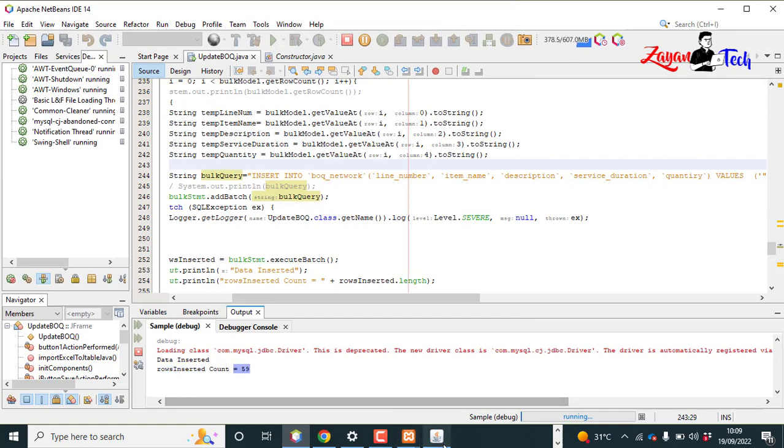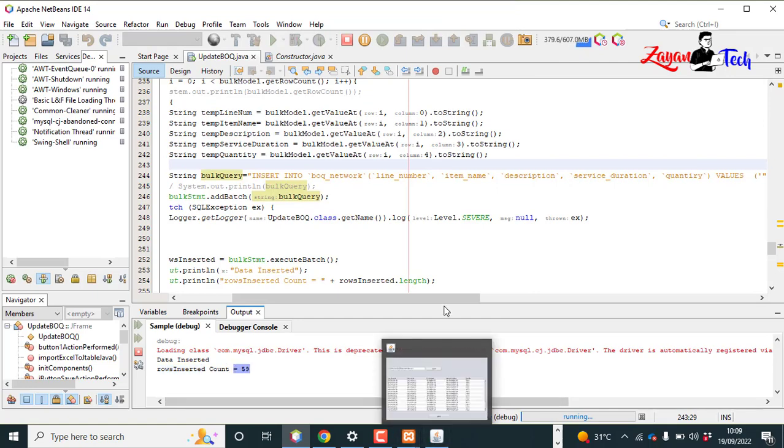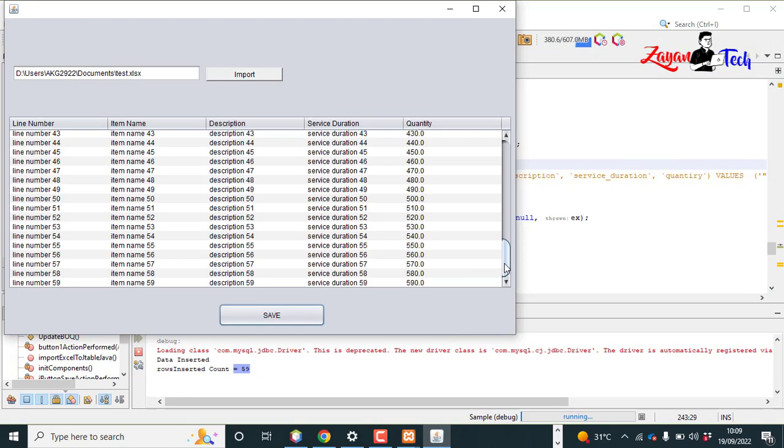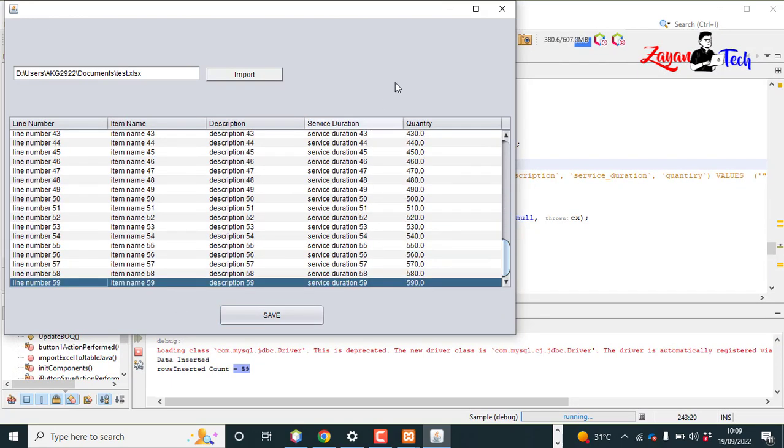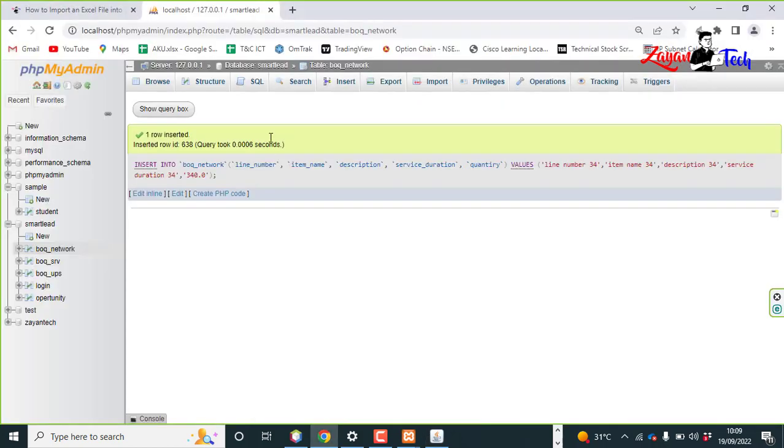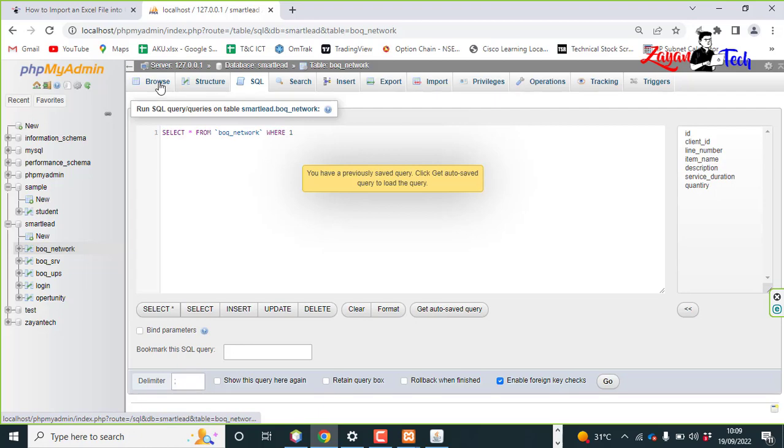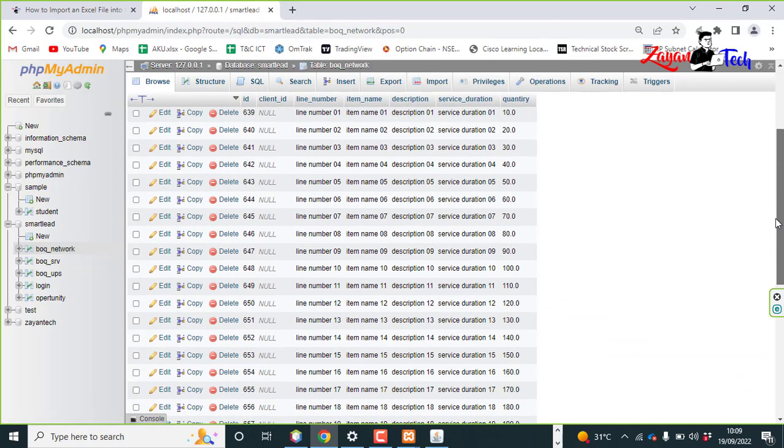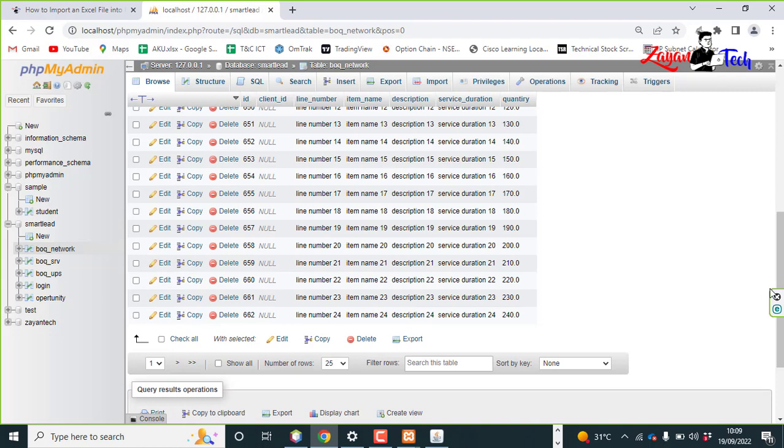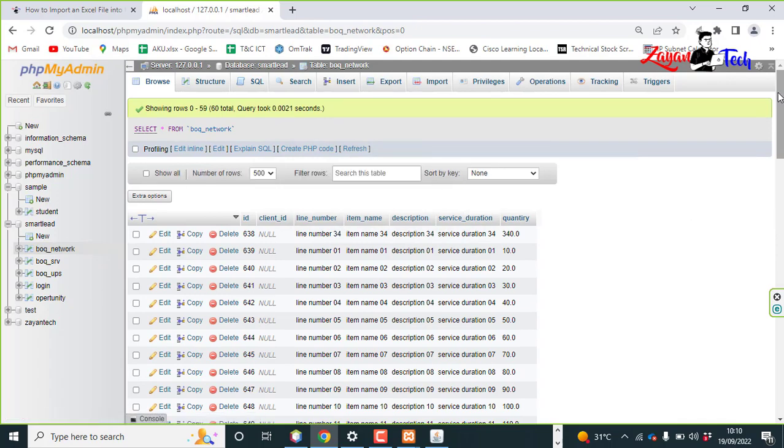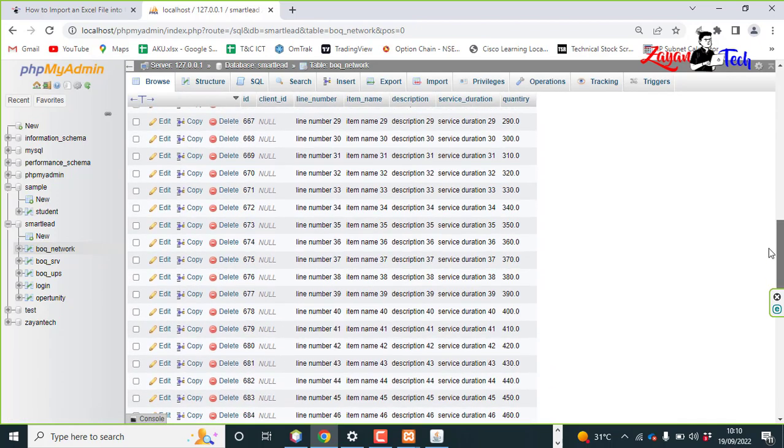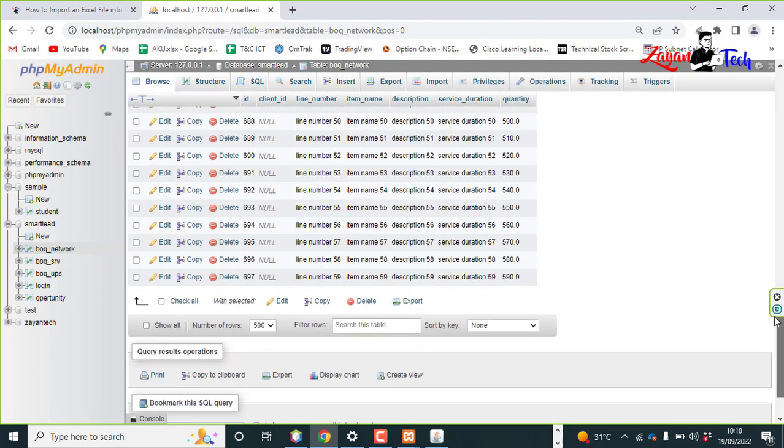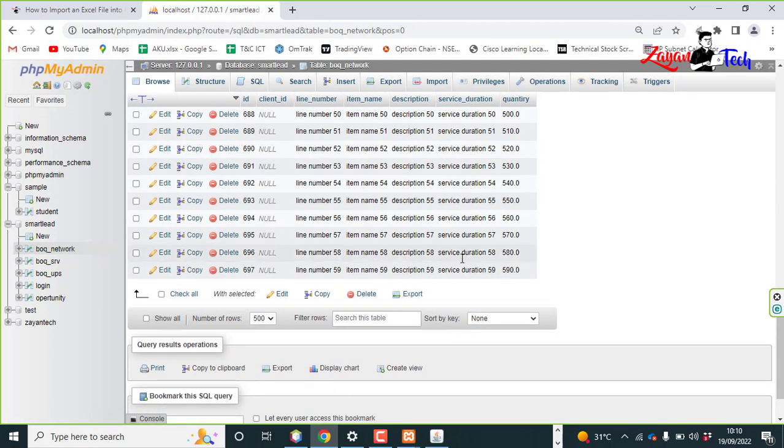We have 59 number of rows. These are the values, so you can go and check the database. This is the MySQL database, so see it's here, all values.